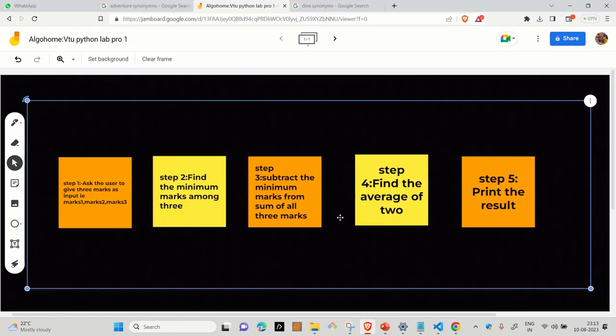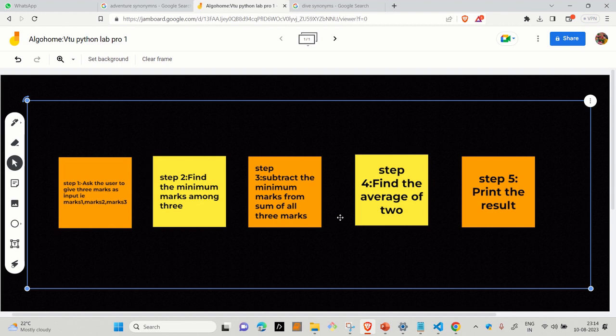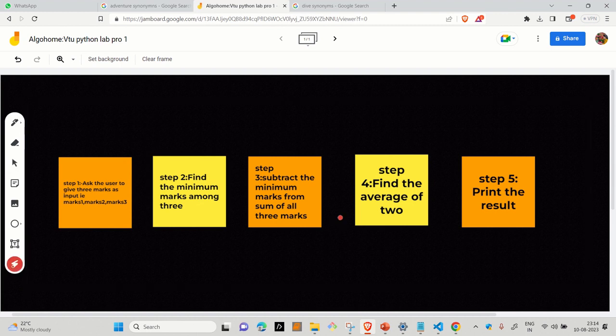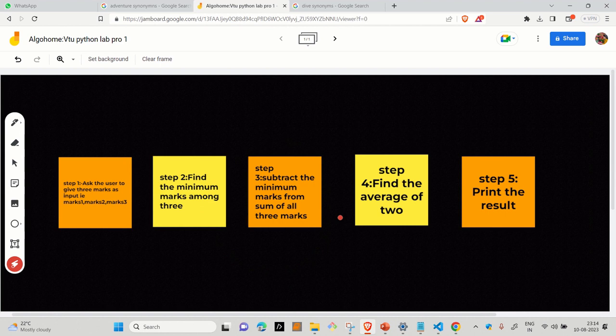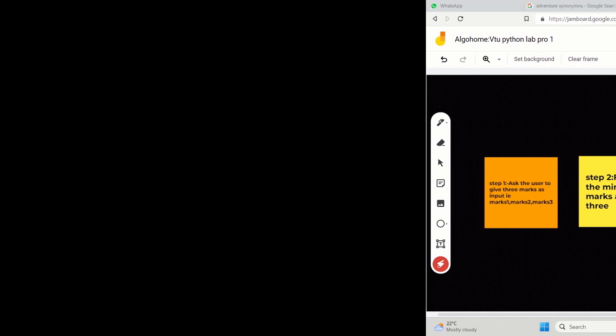So what you have to do in this question is that step number one, ask the user to give three marks as input that is marks one, marks two and marks three. You can keep the name of the variable as per your choice. Step two is to find the minimum marks among three. Then step three, subtract the minimum marks from the sum of total three marks. Step four, find the average of two. Then you have to print the result.